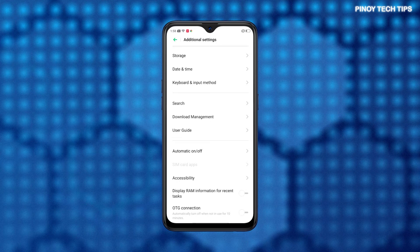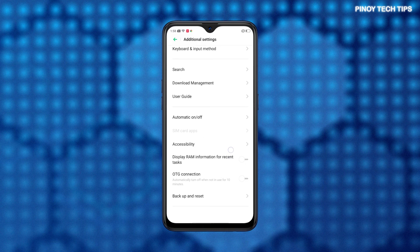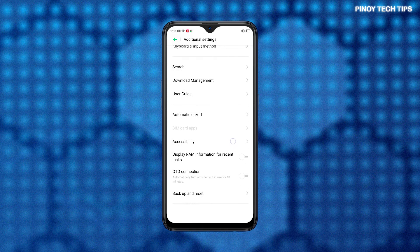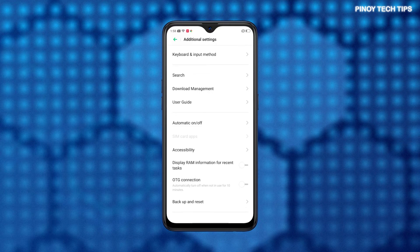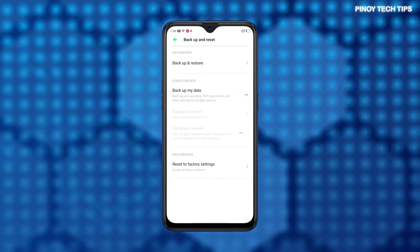While in the Additional Settings menu, scroll down to the bottom section and then tap Backup and Reset. Another menu opens, along with relevant options.